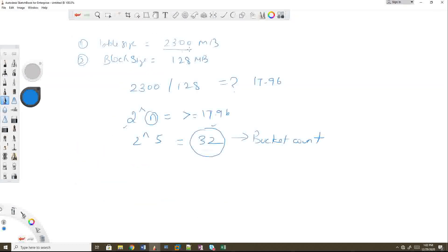In the future, if the data volume grows — imagine the table grows to 23,000 MB or doubles — you recalculate: divide by 128, apply 2^n, and the result becomes 64 buckets. The bucket count is purely based on your table's volume, which can double over a week or a month.